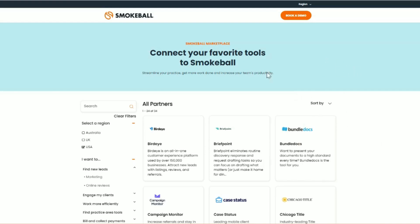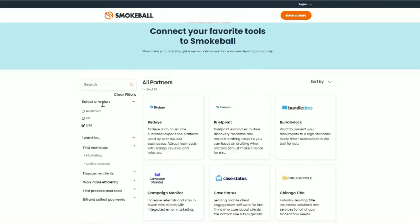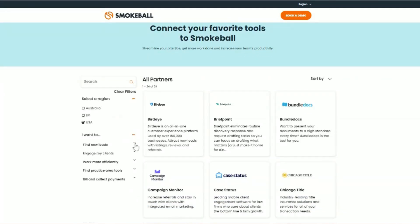First, let's begin by going over the navigation that you see on the left-hand side. You'll be able to search in the search bar by entering keywords associated with the solution that you may be looking for, such as marketing, bookkeeping, or texting. And below, you have the ability to filter and search through categories.